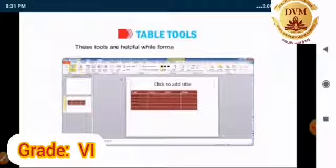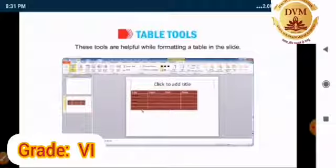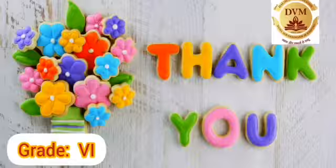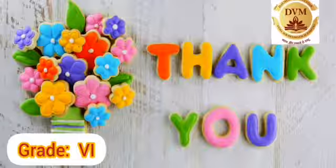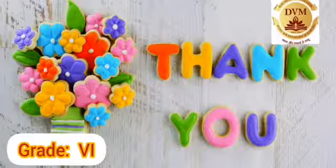These tools are helpful while formatting a table in a slide. I hope that you all understand these two topics. Next class we will see the next topic. Thank you children.